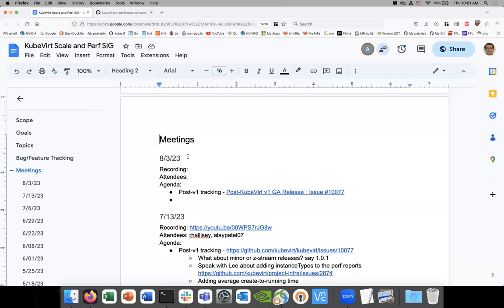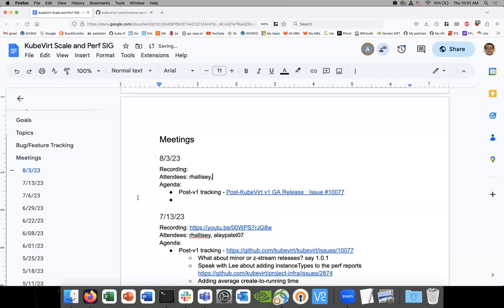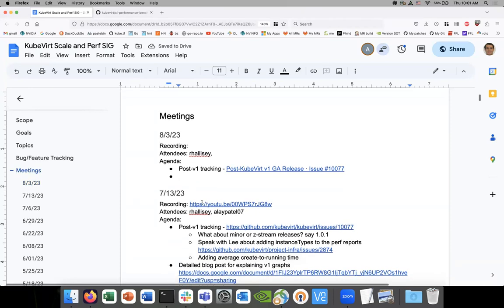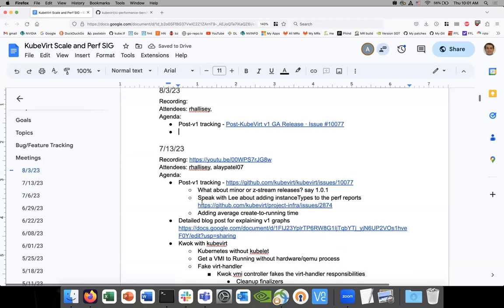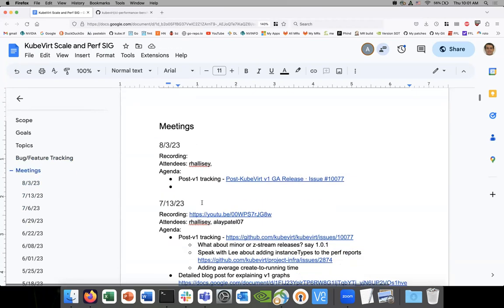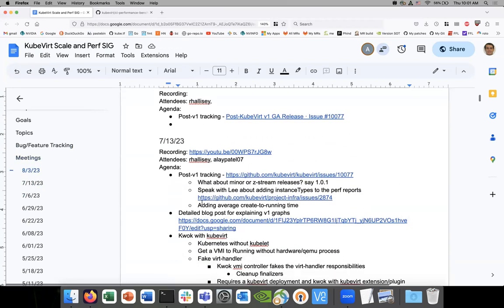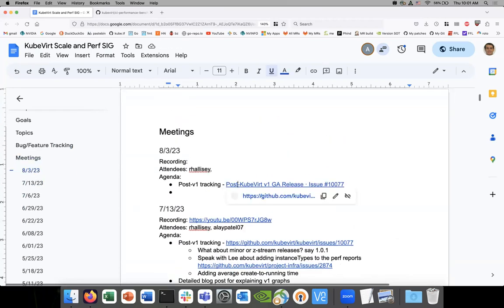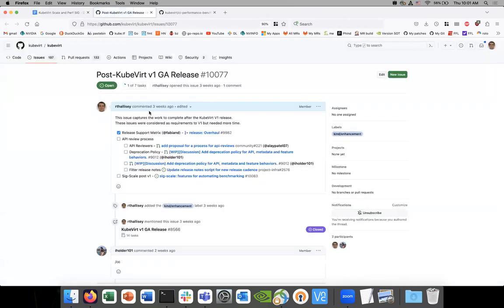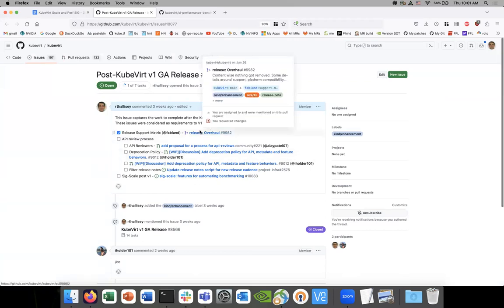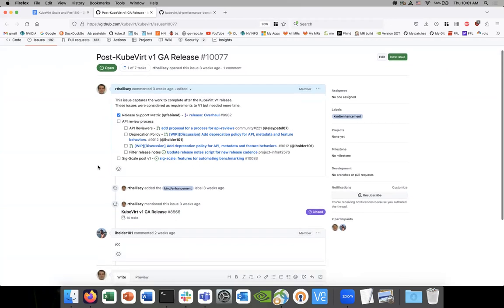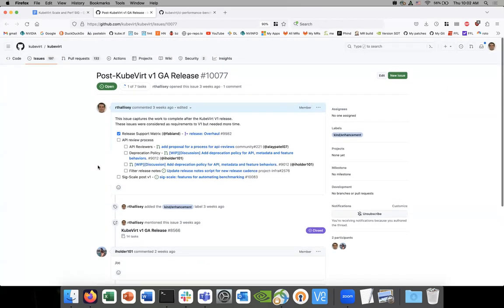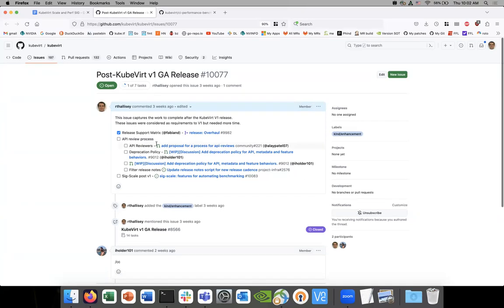Okay, this is August 3rd, 123. Gail. I think the only thing I wanted to go over today was just the post-view on tracking and to see if there was any progress. I think Fabian was able to complete his release overhaul changes. I think we're at a point where we can see how some of this stuff's going.